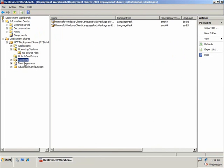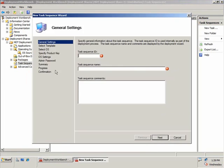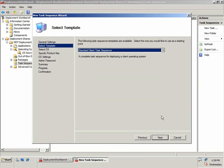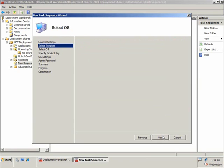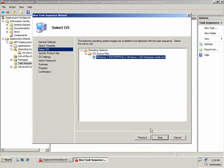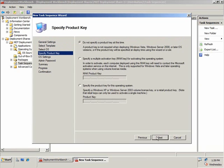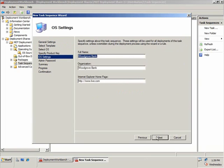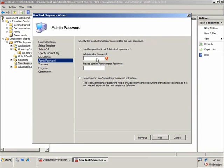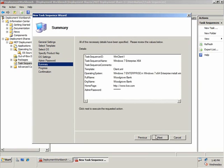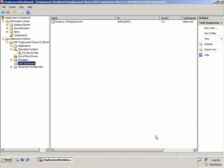Now that I've got all that together, I need to tie it all together with a task sequence. Let's create a new task sequence. I'm going to call this WinClient1 and give it the descriptive name Windows 7 Enterprise x64. I'll choose the standard client task sequence and select the Windows 7 Enterprise operating system I imported earlier. I don't need to specify a product key since I'm choosing the Enterprise version. I'll set some basic OS information — full name, organization name — and set the local administrator password. The task sequence is now created.